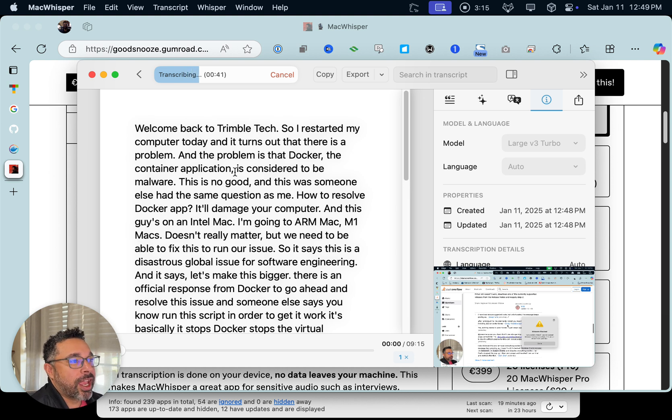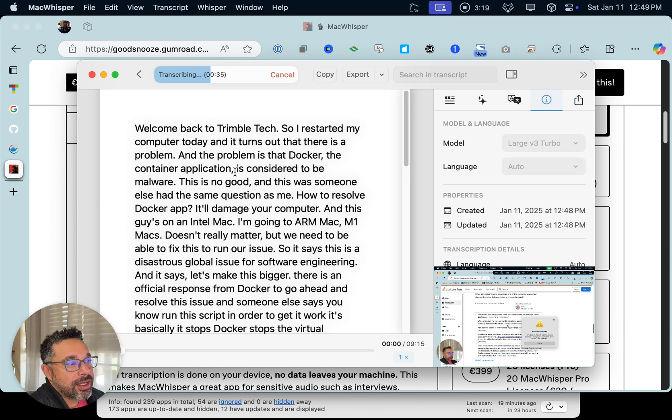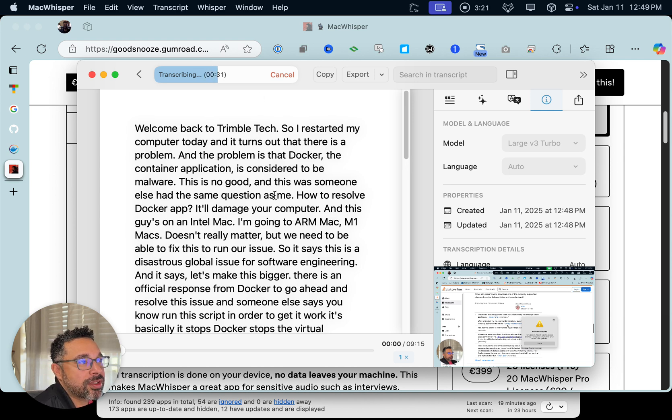And it's pretty accurate. This is what I said — 'Welcome back to Trimble Tech.' So this is pretty meta.